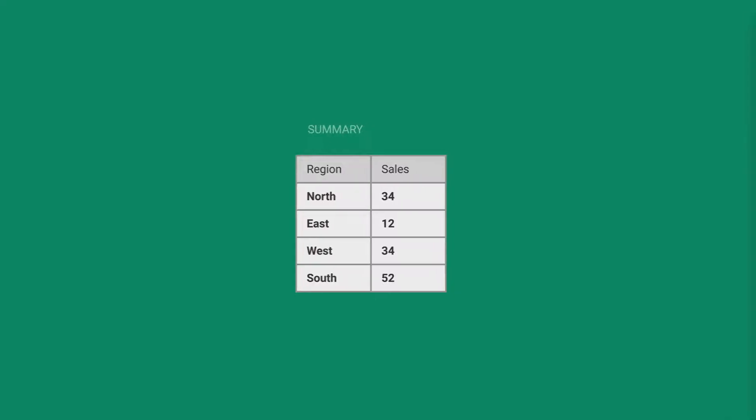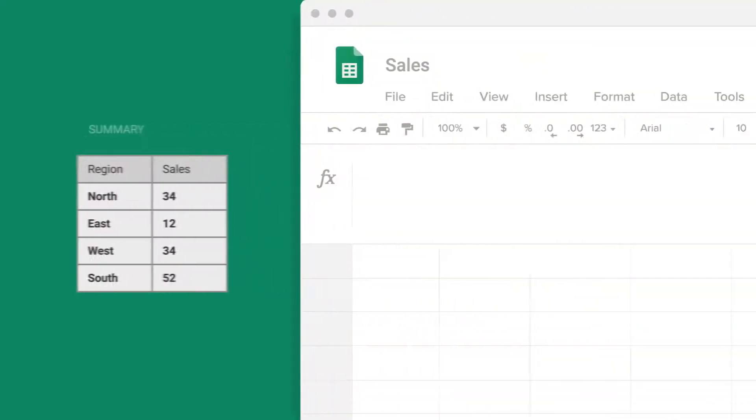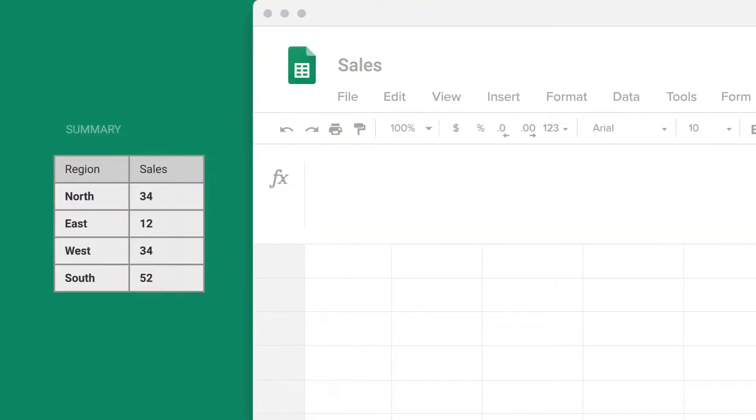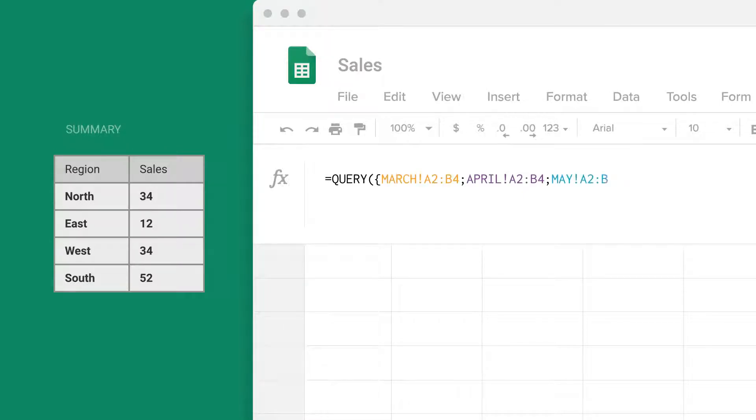The only Google Sheets function capable of solving this on its own is Query, but unless you are a power user, you'd spend more time learning its language than summarizing data manually.